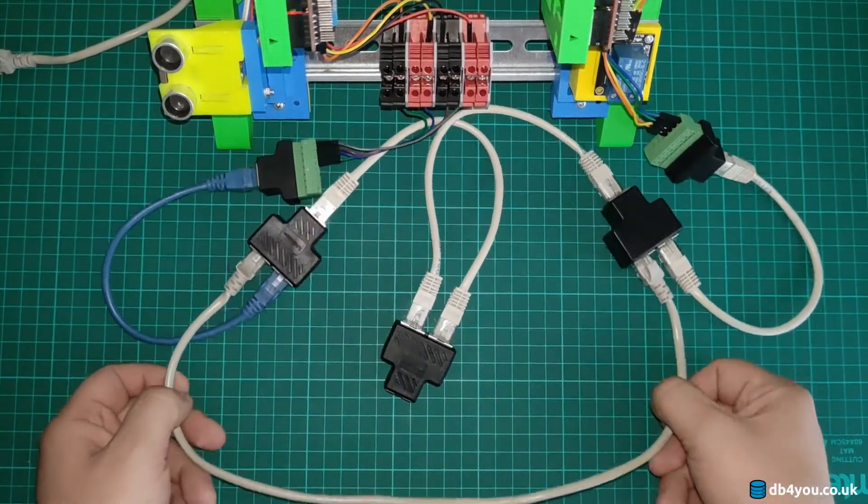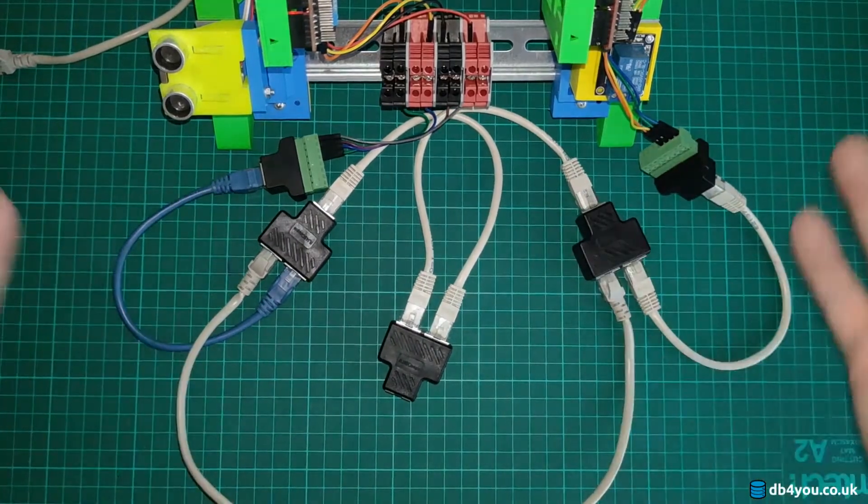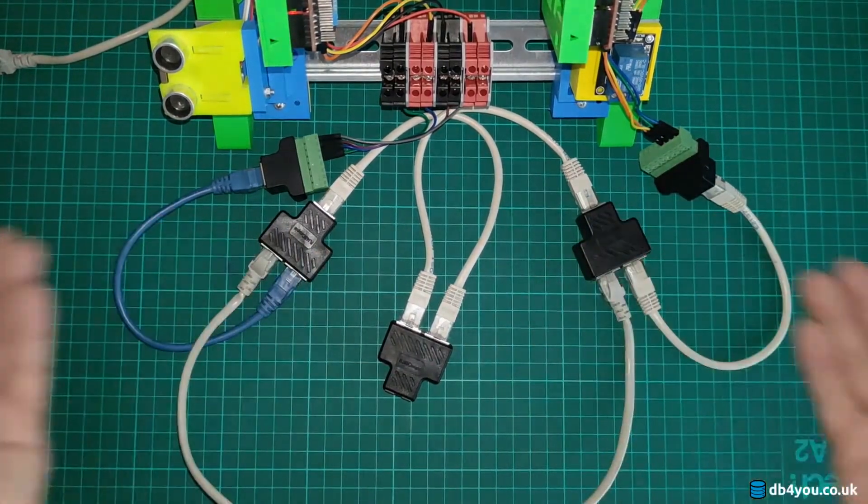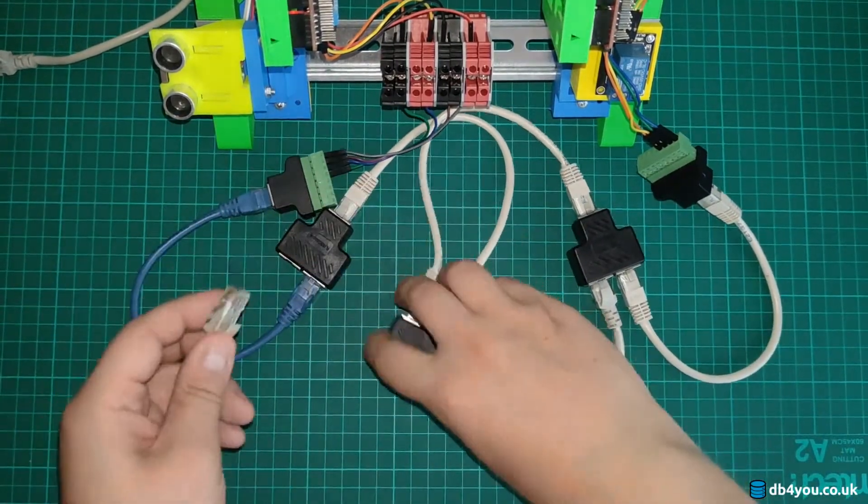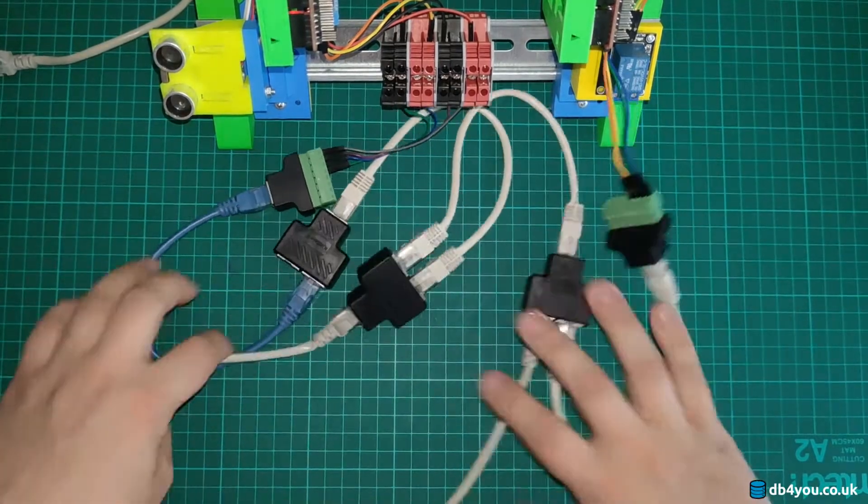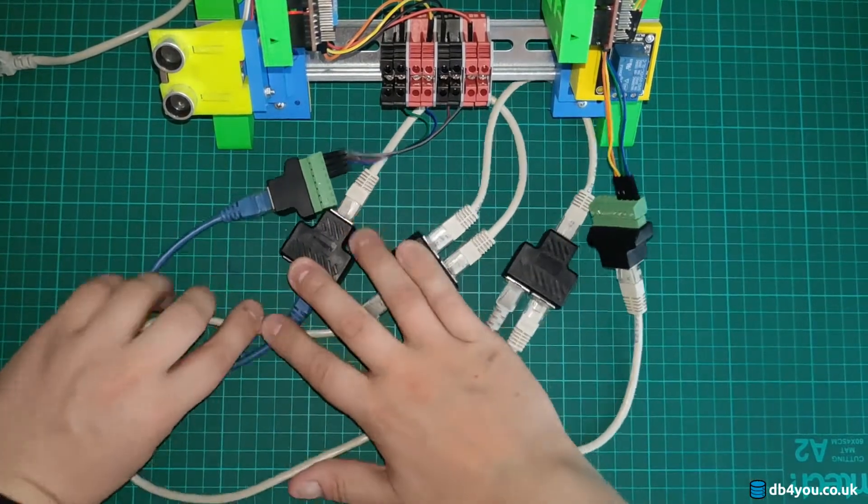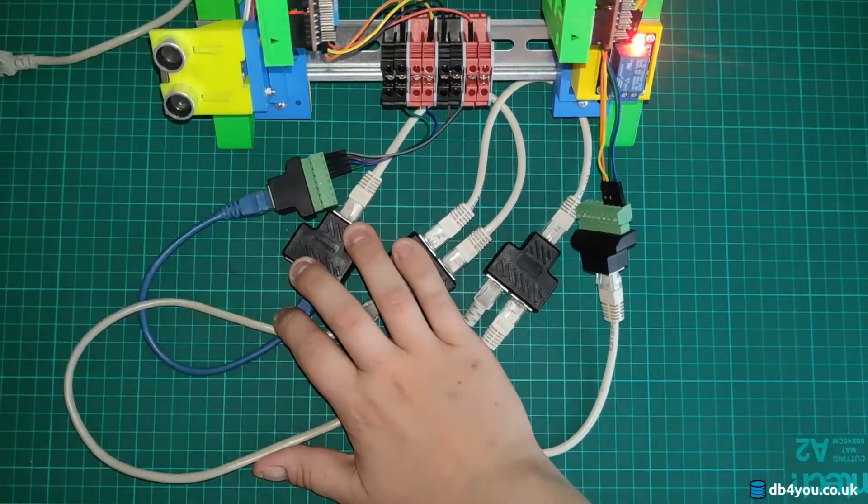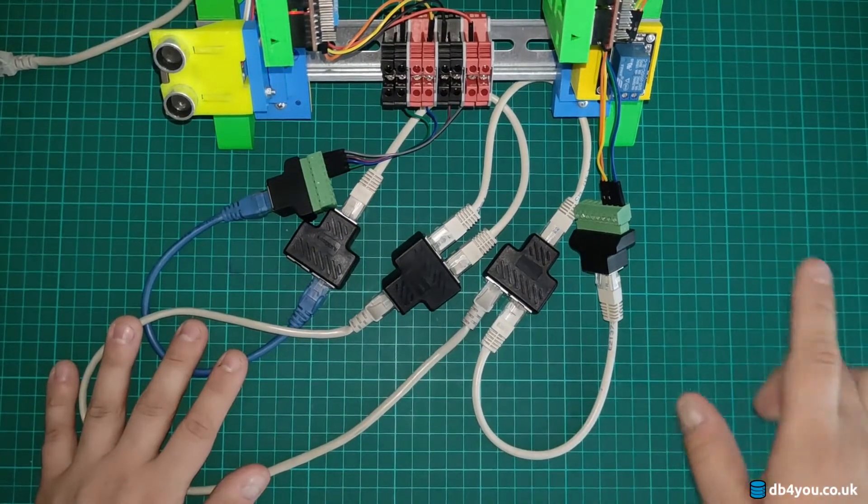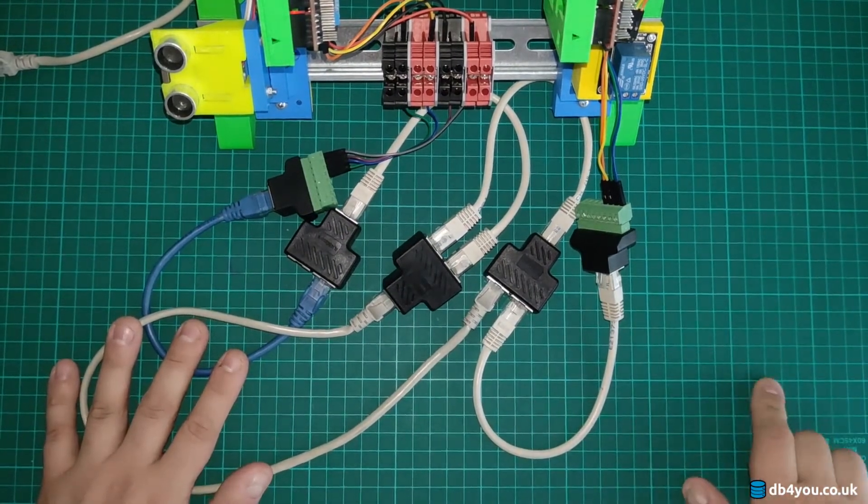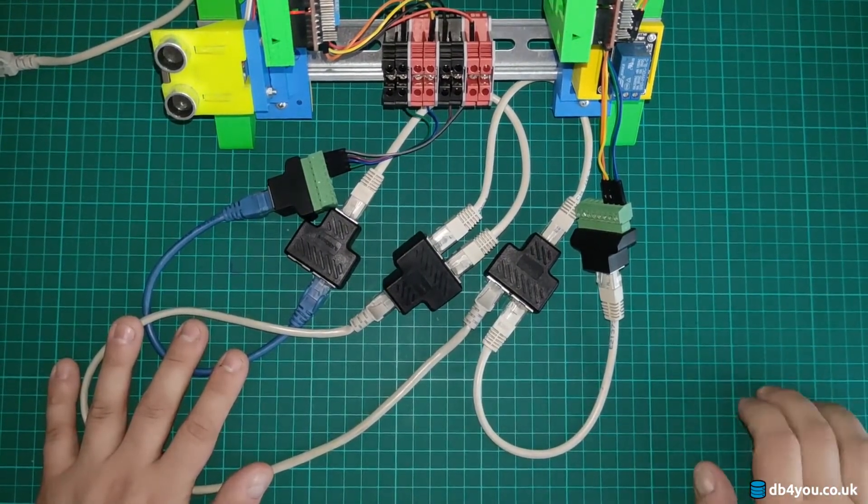I think you got the general idea now. Next thing will be to utilize this little RS485 splitting.